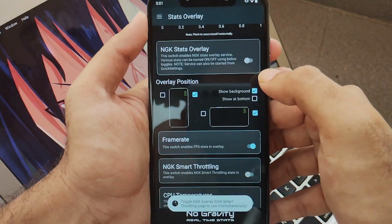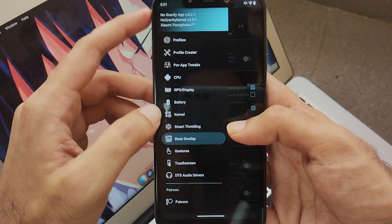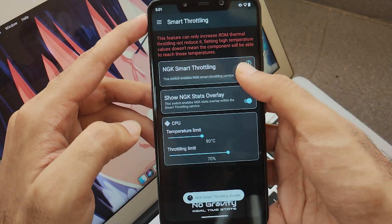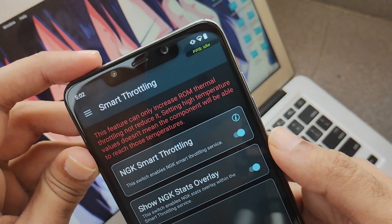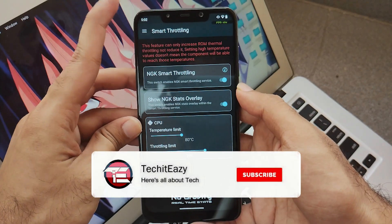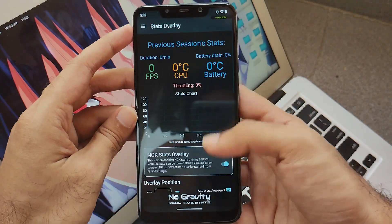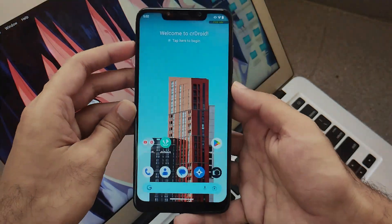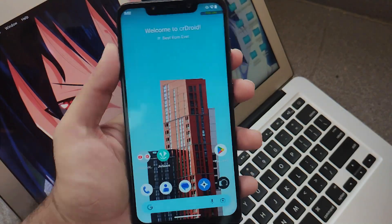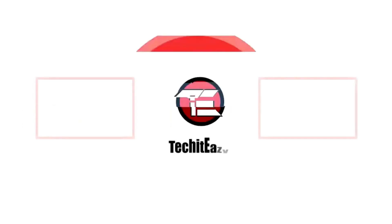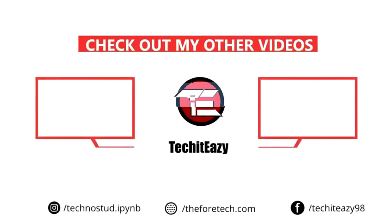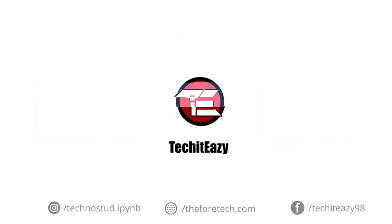So that's all the settings I have kept for my NGK Kernel for better performance. Similarly, you can select whichever profile you want — there's no need to only use Gaming Plus. You can select any other profile of your choice; it's completely your preference. That's it for this video, guys. If you like this video, hit that Like button and subscribe to this channel for more such updates. Until then, see you guys in the next one. Peace out.